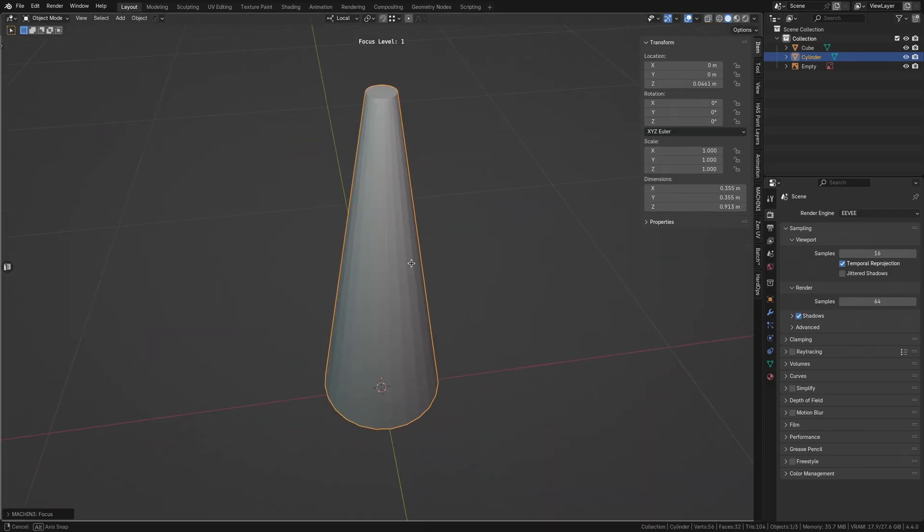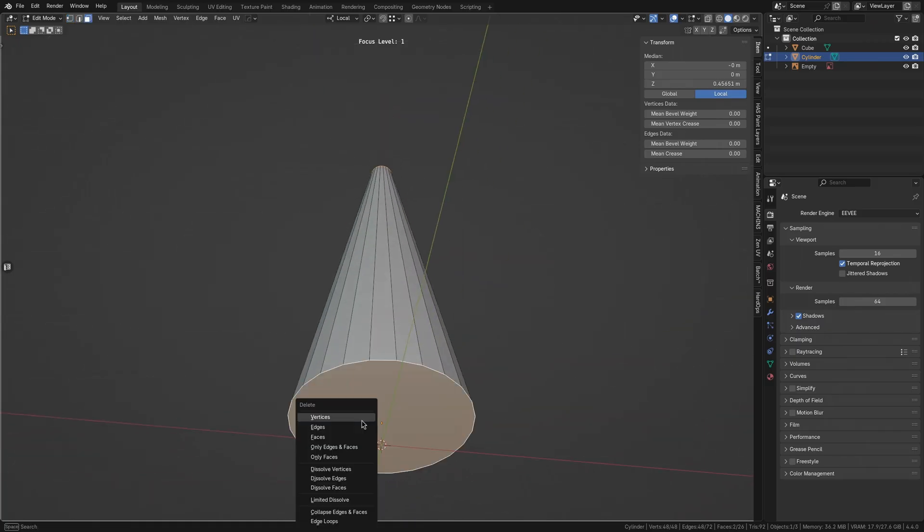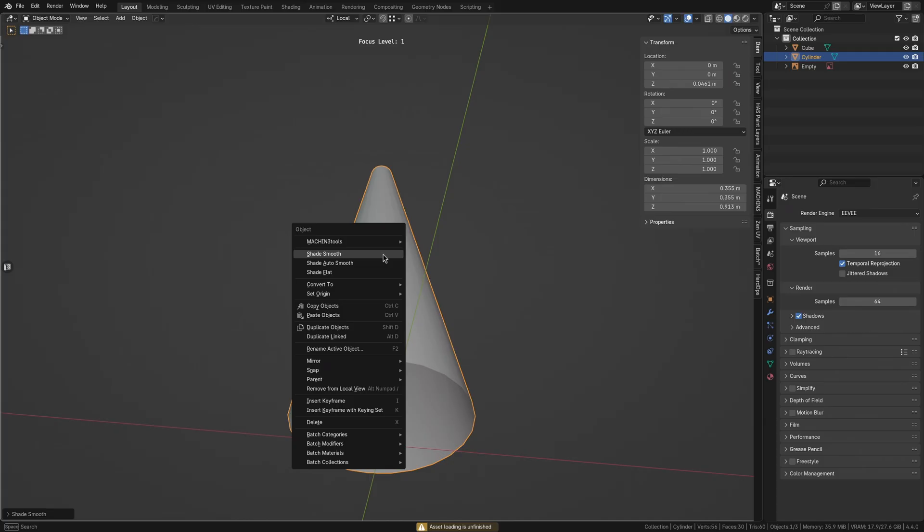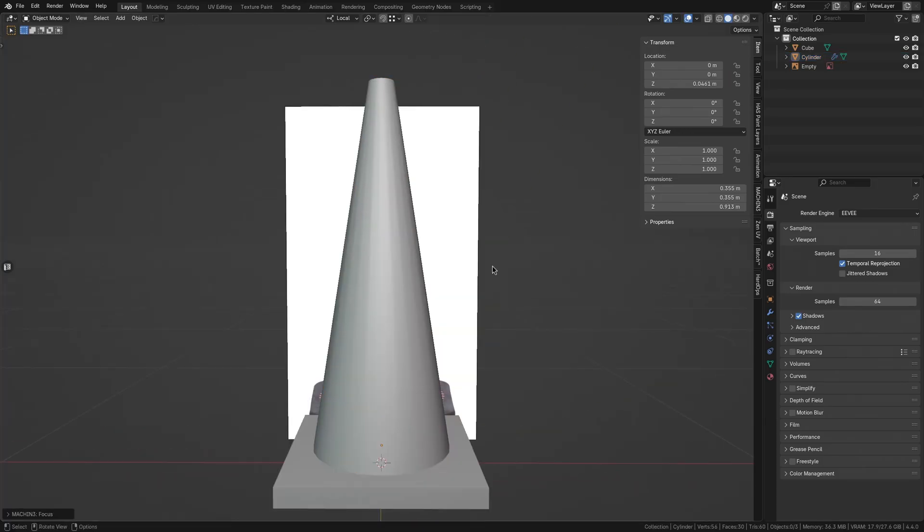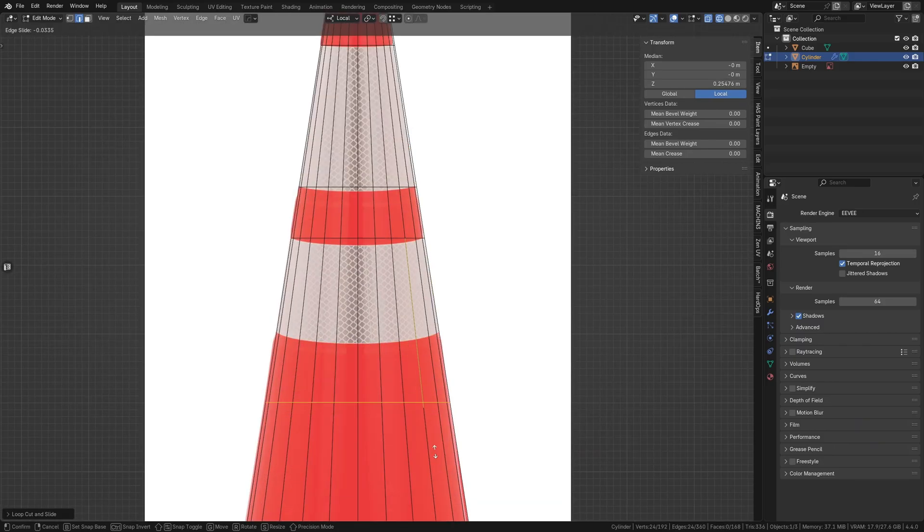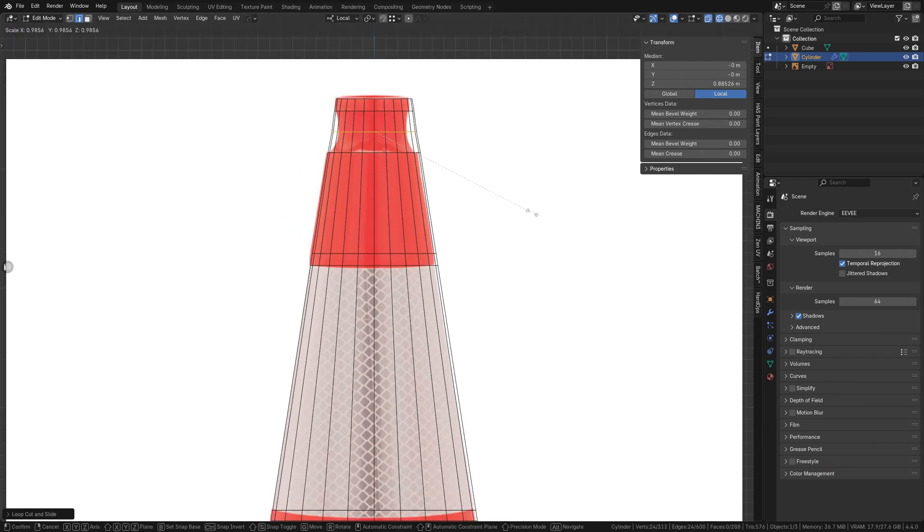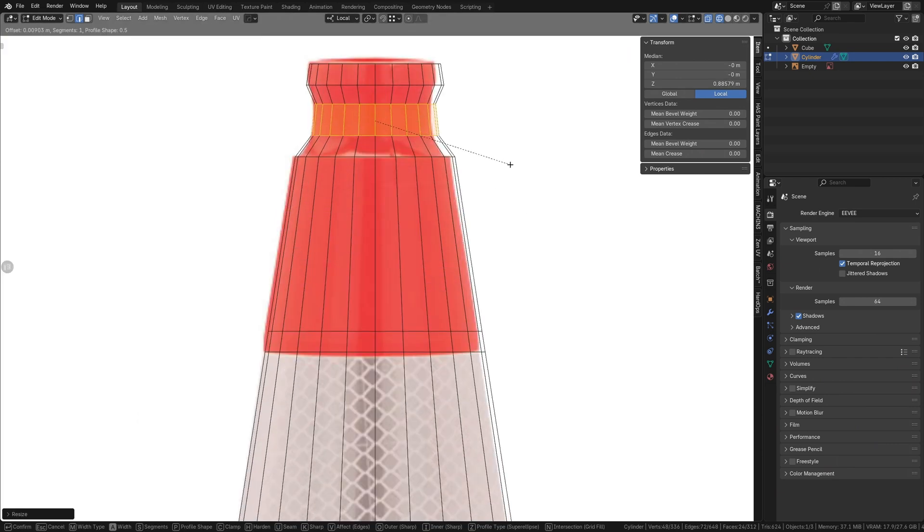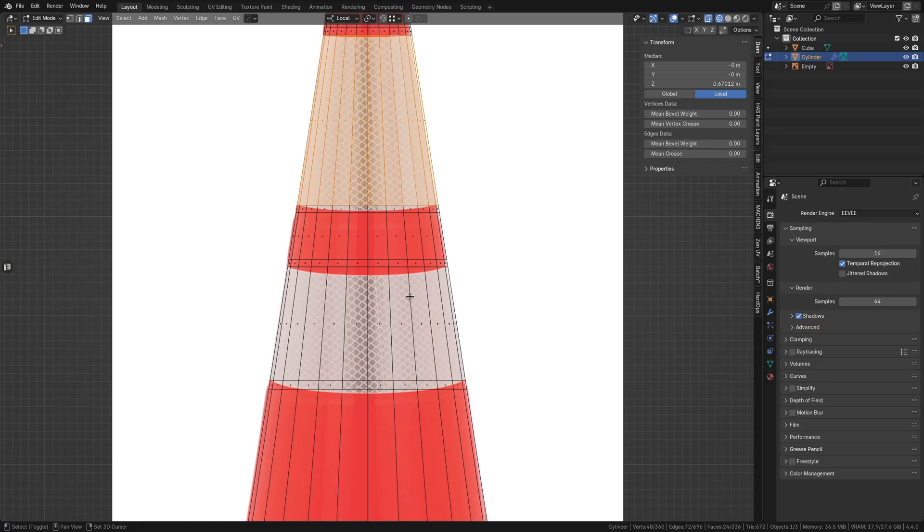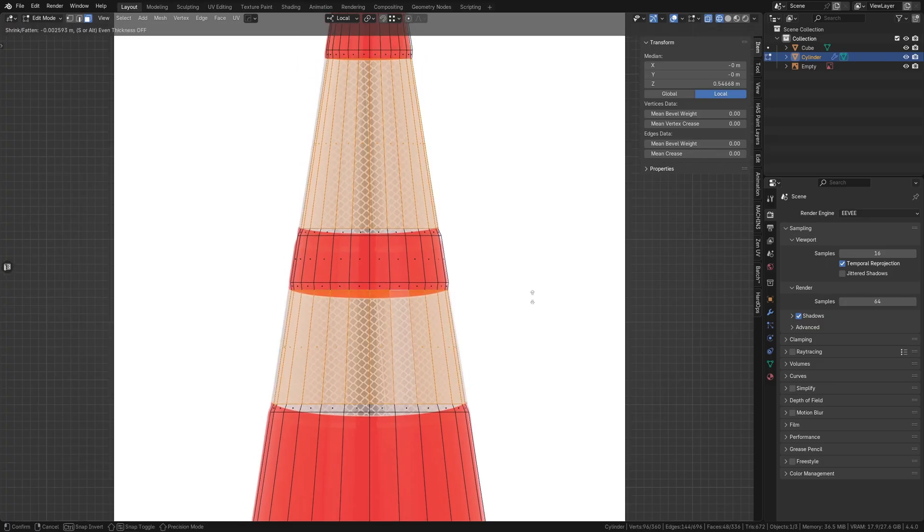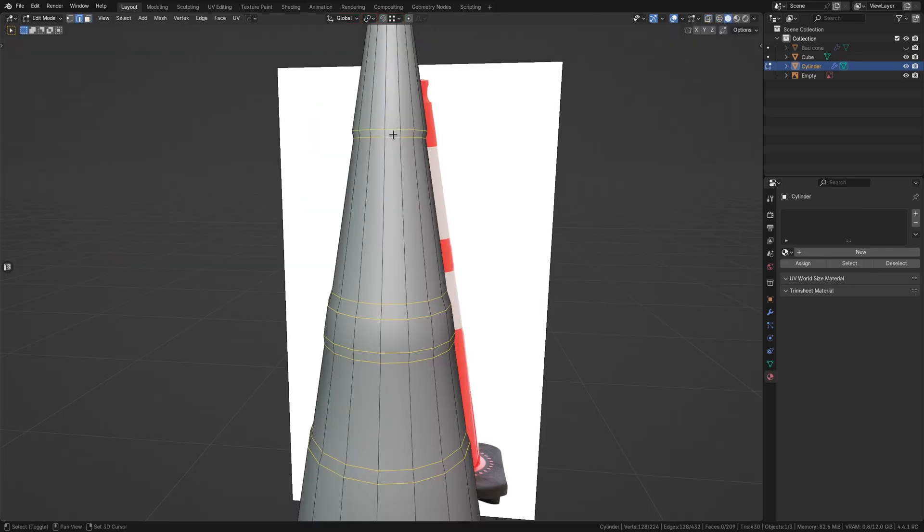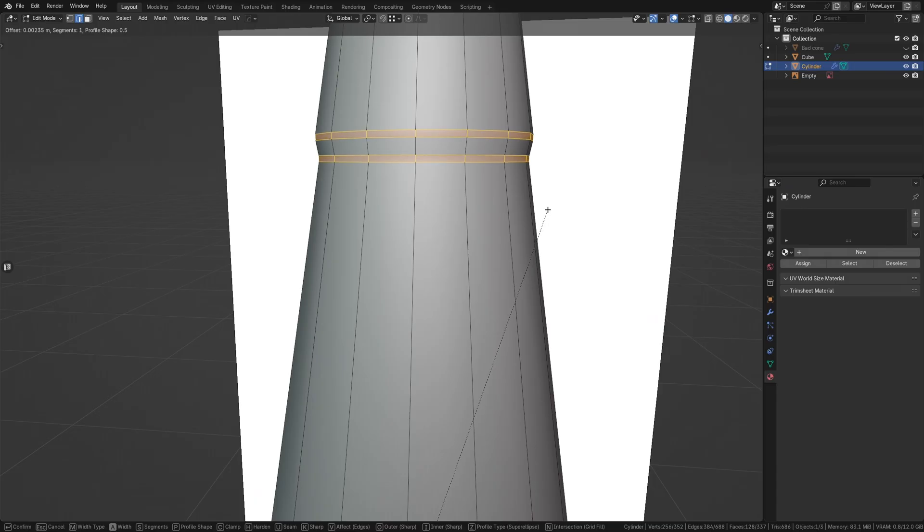We can delete the top and bottom faces for now, as they won't be visible or needed. Right-click the object and select Shade Auto Smooth for clean shading. Add a few loop cuts along the cone's height, and scale the faces that will be the reflective strips with Alt-S to create the indentation seen in the reference. Select the edge loops and bevel them slightly to soften the transition and improve how light catches the edges.